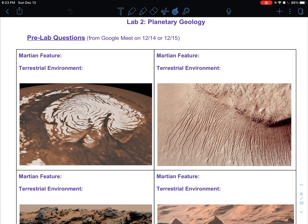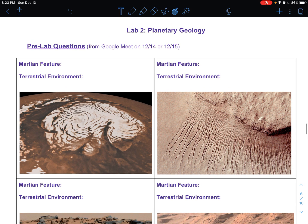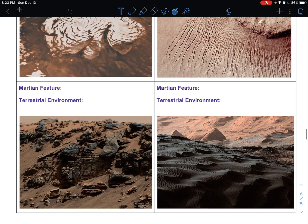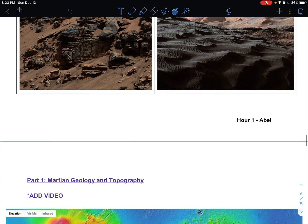Hi everybody, this is Mr. Wells here. This is going to be our video instructions for lab two: planetary geology. For the pre-lab questions, this is directly from our Google Meet on Monday or Tuesday. If you have any questions about these, you should definitely reach out to myself or Ms. Abel, depending on who your teacher is, right away.